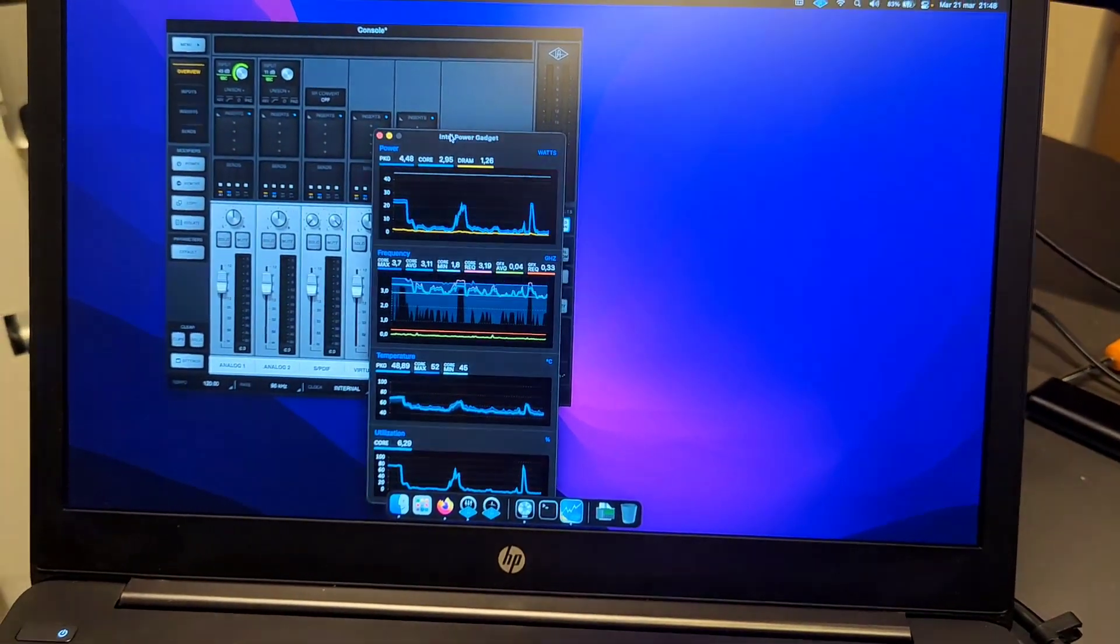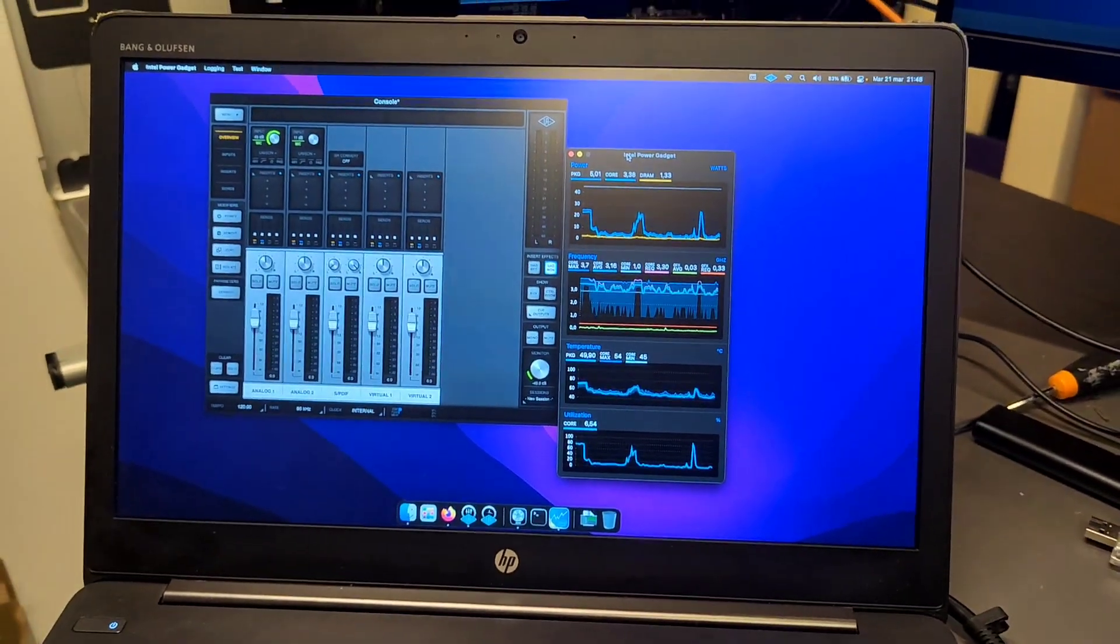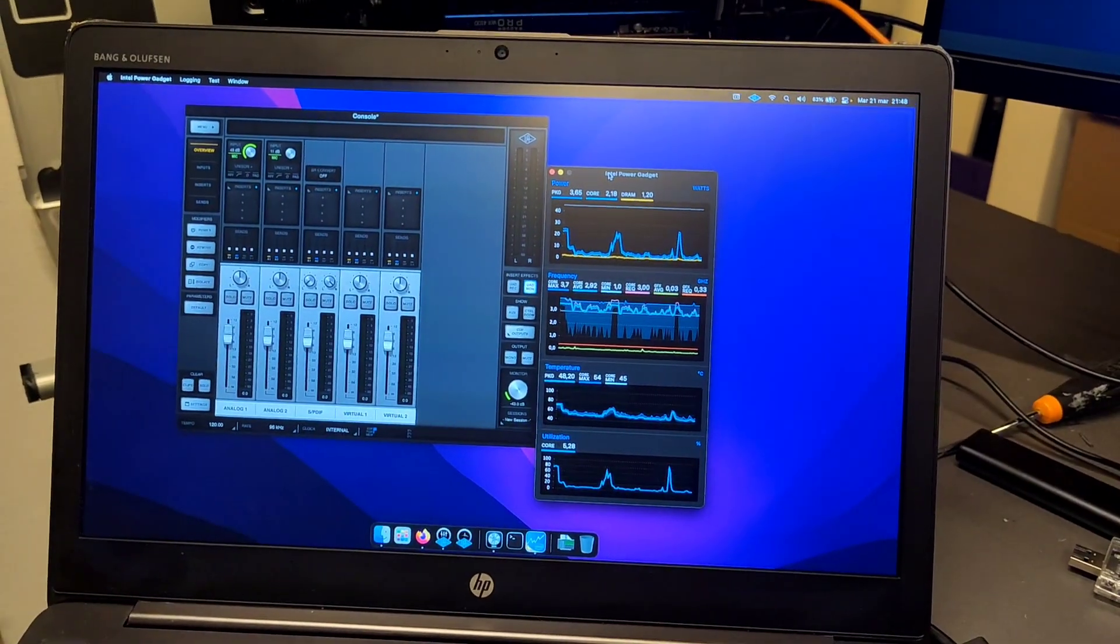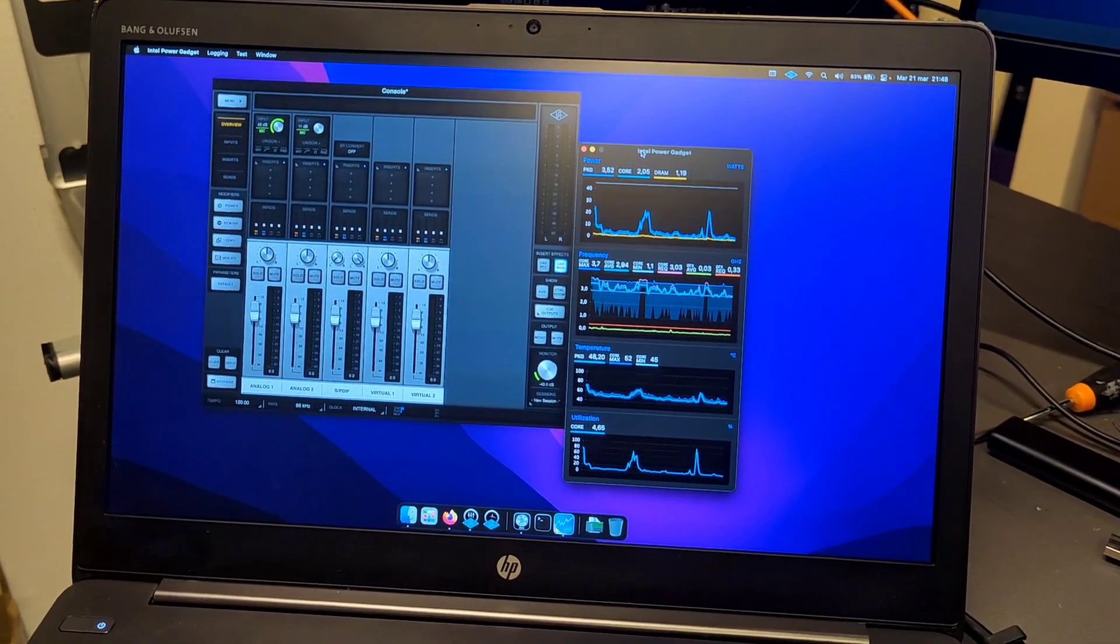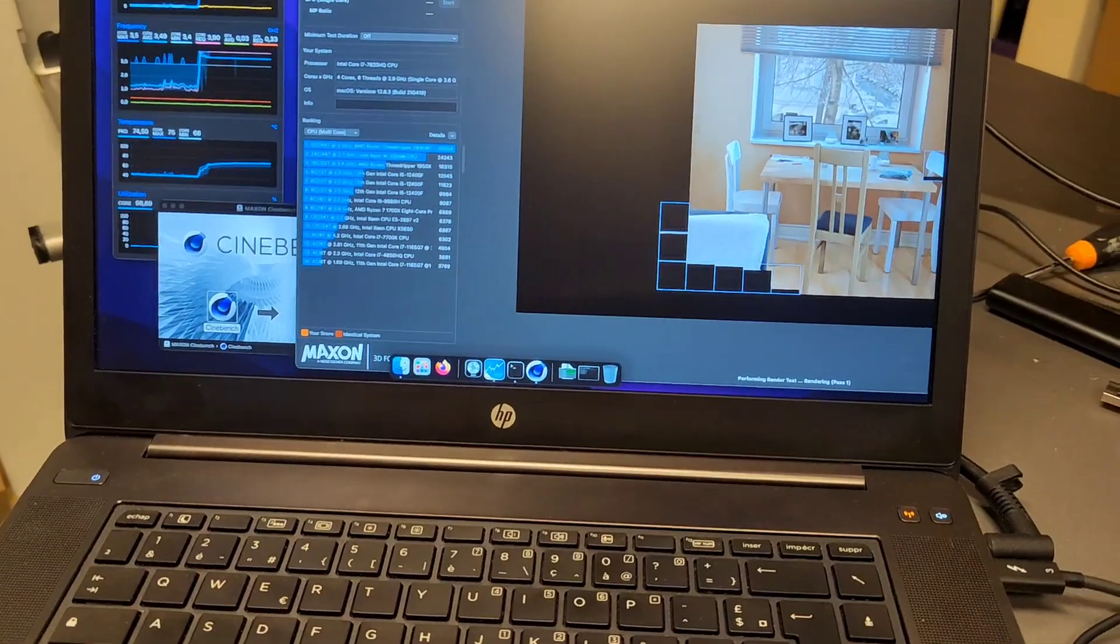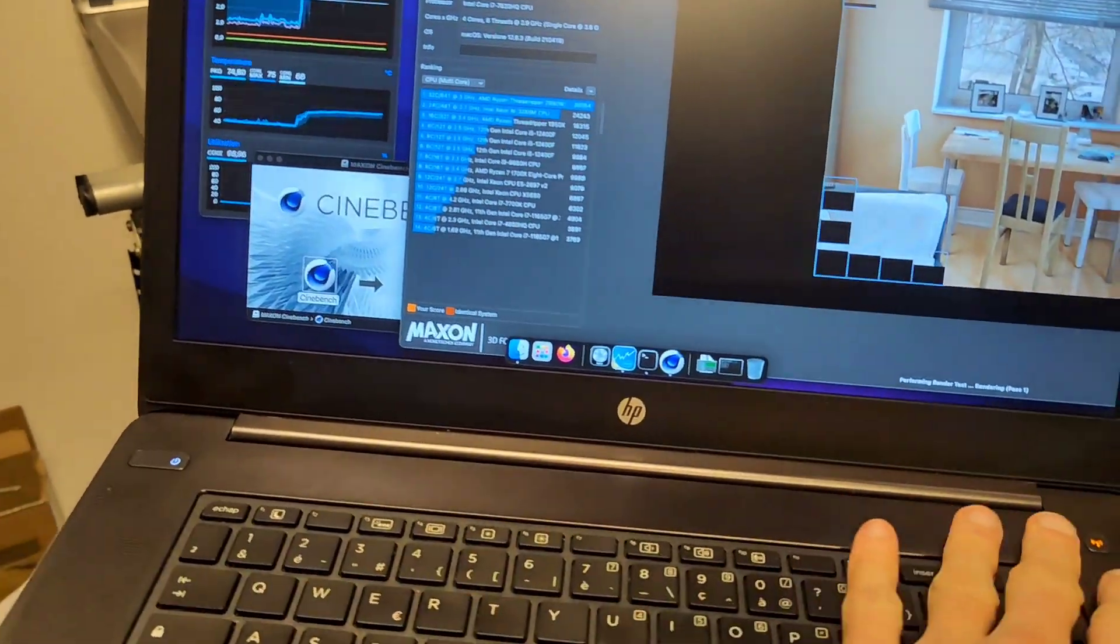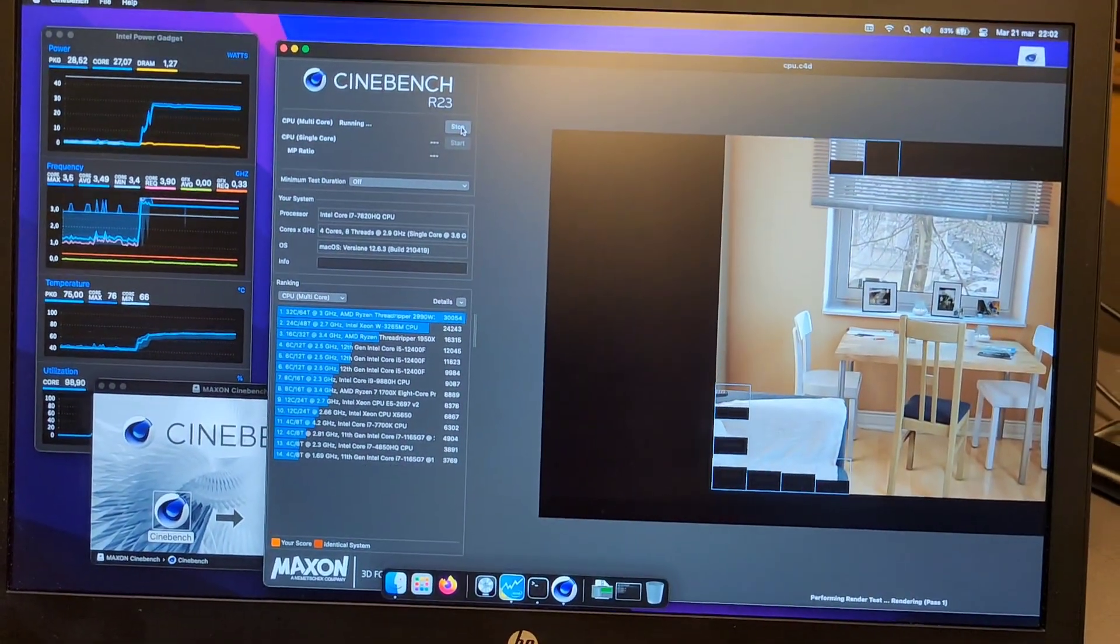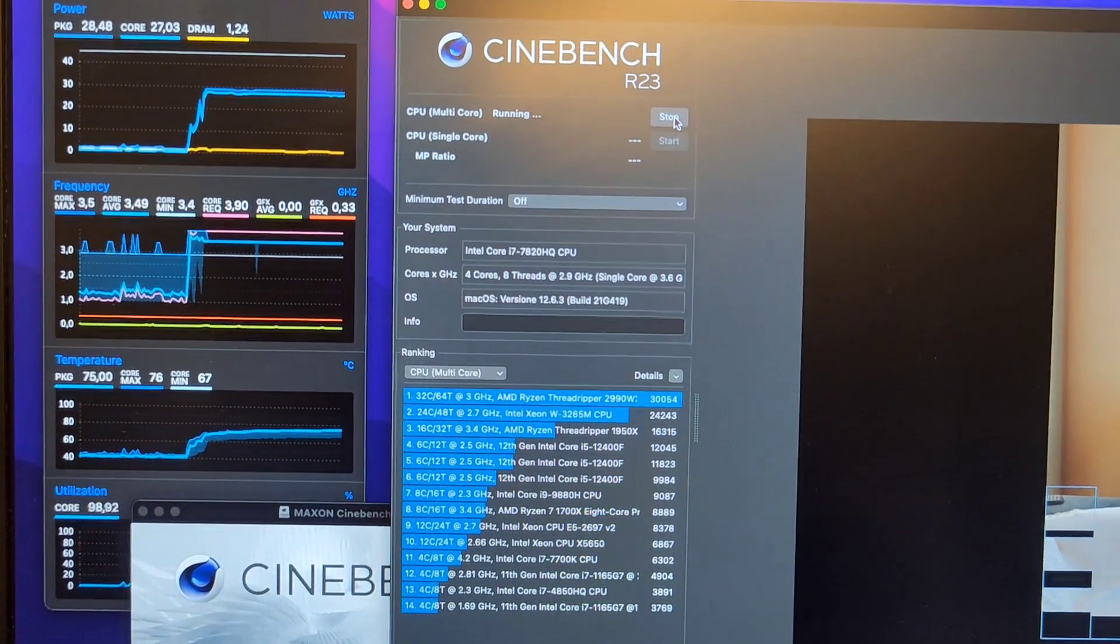I will now check Cinebench R23 to provide a baseline score. The machine has just started making noise after a couple seconds of R23, which is a very intensive test.